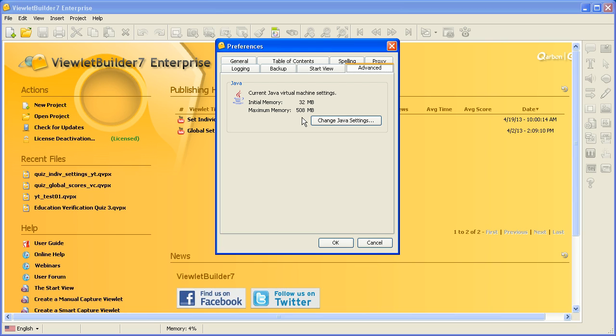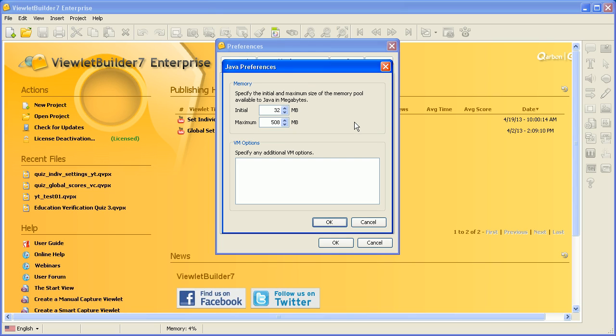However, I can change this as needed. To do this, I simply click the Change Java Settings button and then change my settings. I can use the up arrow to increase my initial memory or drop it down. Let's go ahead and drop it down to about that.